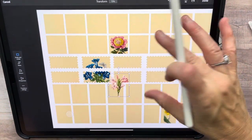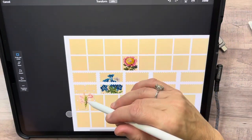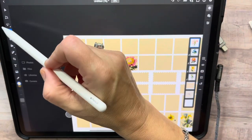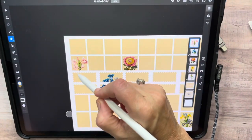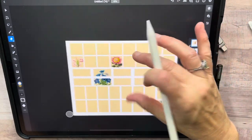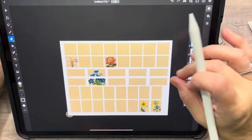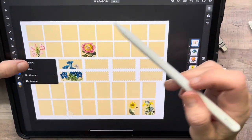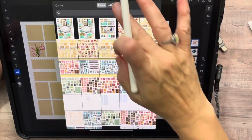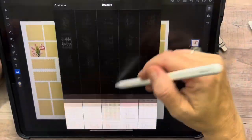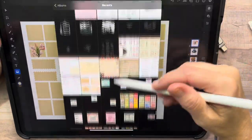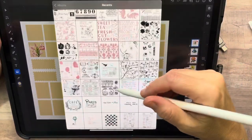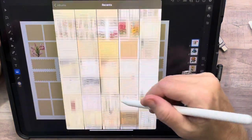Now I need to show you the next steps on how to do the stamps. These are cute but they don't look anything like a stamp yet. That's where I come in with my stamp images that I have saved as PNG with transparent backgrounds.